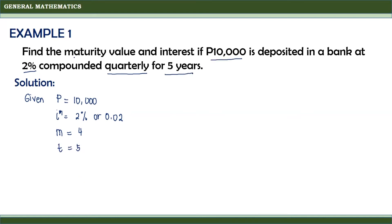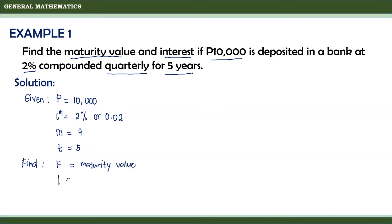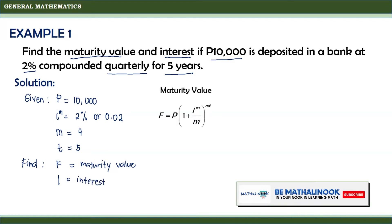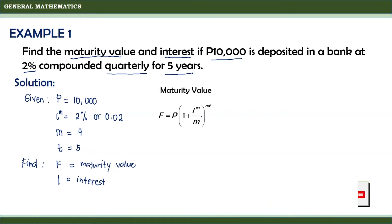From the problem, we need to find the maturity value and the interest — that is, the values of F and I. The maturity value is solved using the formula F equals P times quantity 1 plus I(M) divided by M, raised to M times T. Since we have all the variables, we substitute these values into the formula.